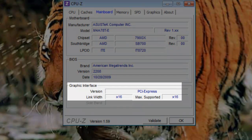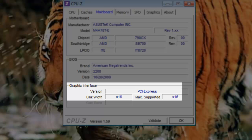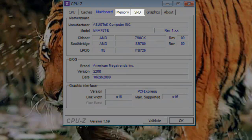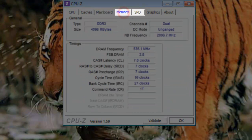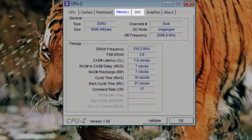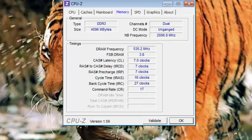Under Graphic Interface, it shows that the graphics interface for this computer is a 16x PCI Express slot. The next two tabs, memory and SPD, provide information on the system memory, or RAM.